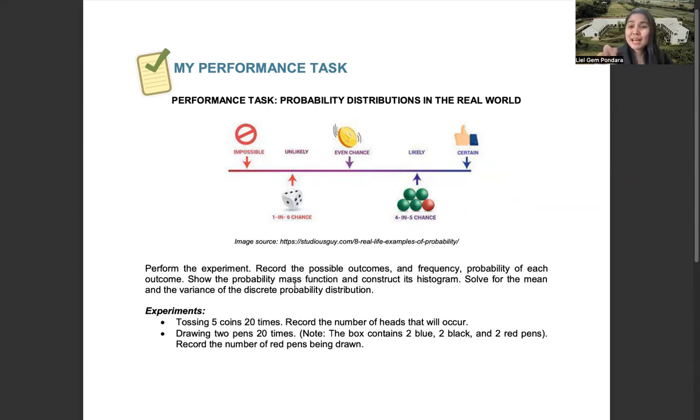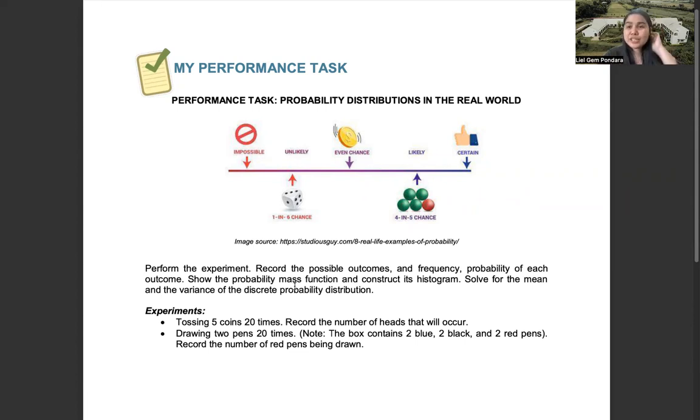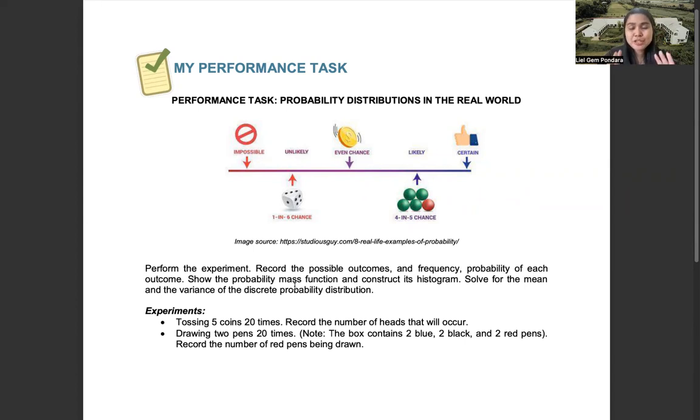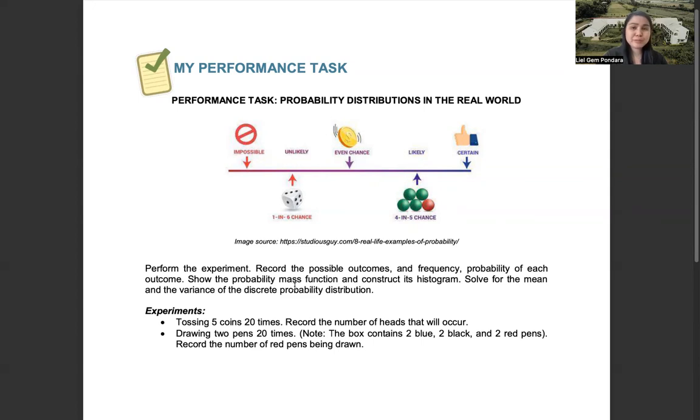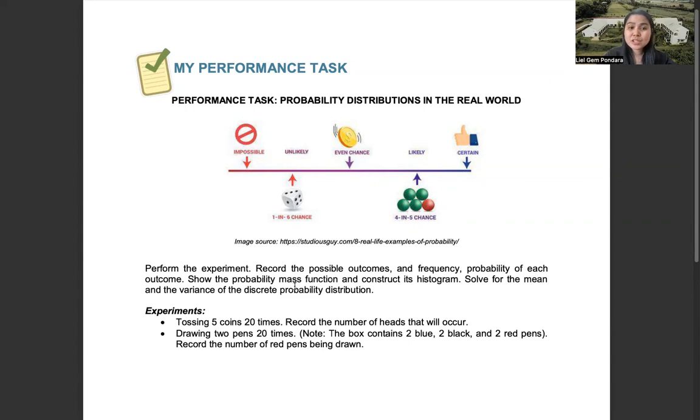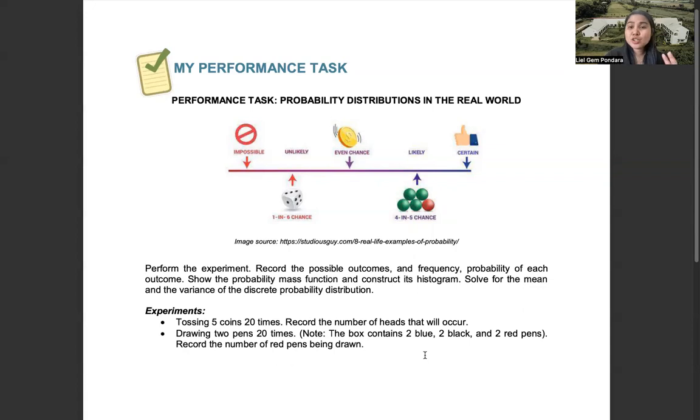You will have two experiments to do today. First is you need to toss five coins 20 times. Then you will record the number of heads that will occur. In the second experiment, you will draw two pens 20 times. Note that the box should contain two blue,